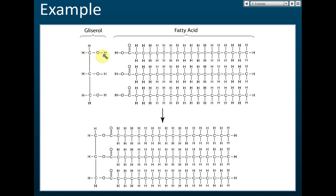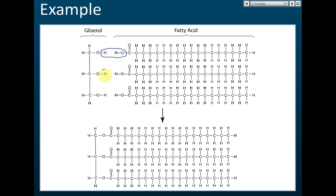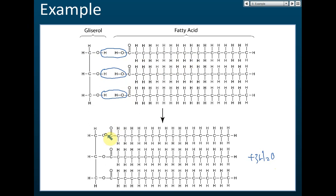Here is glycerol with three hydroxyl (–OH) groups, and three fatty acids. In this condensation reaction, H and –OH are removed to form water — three water molecules (3H₂O) are released. The remaining parts join together, forming covalent bonds. This is the condensation reaction: water molecules are removed and covalent bonds form between the molecules.